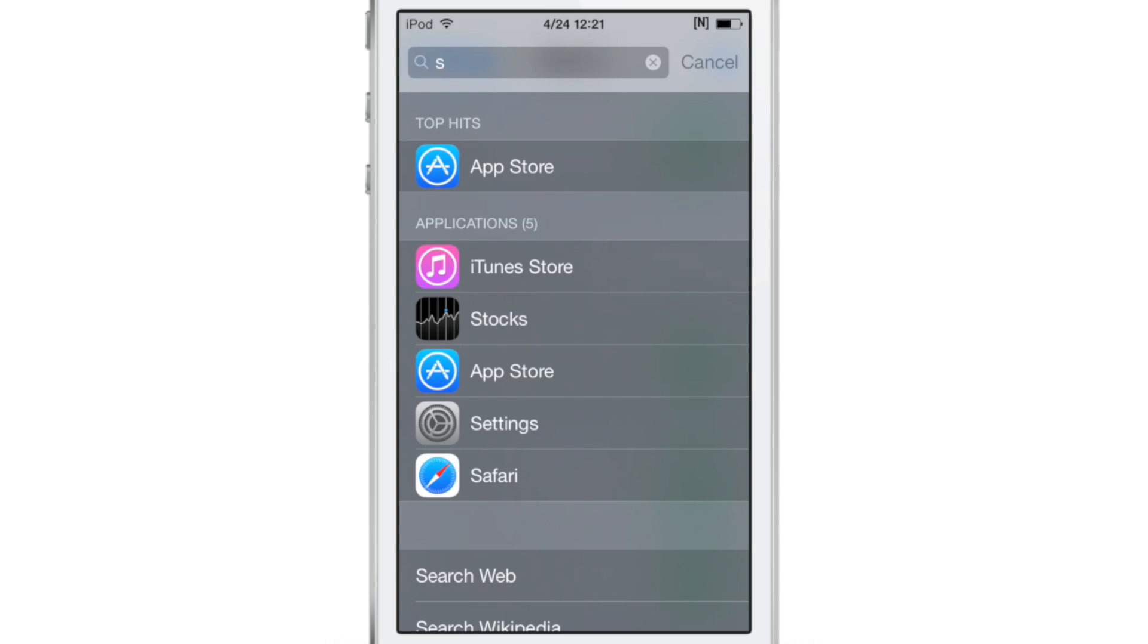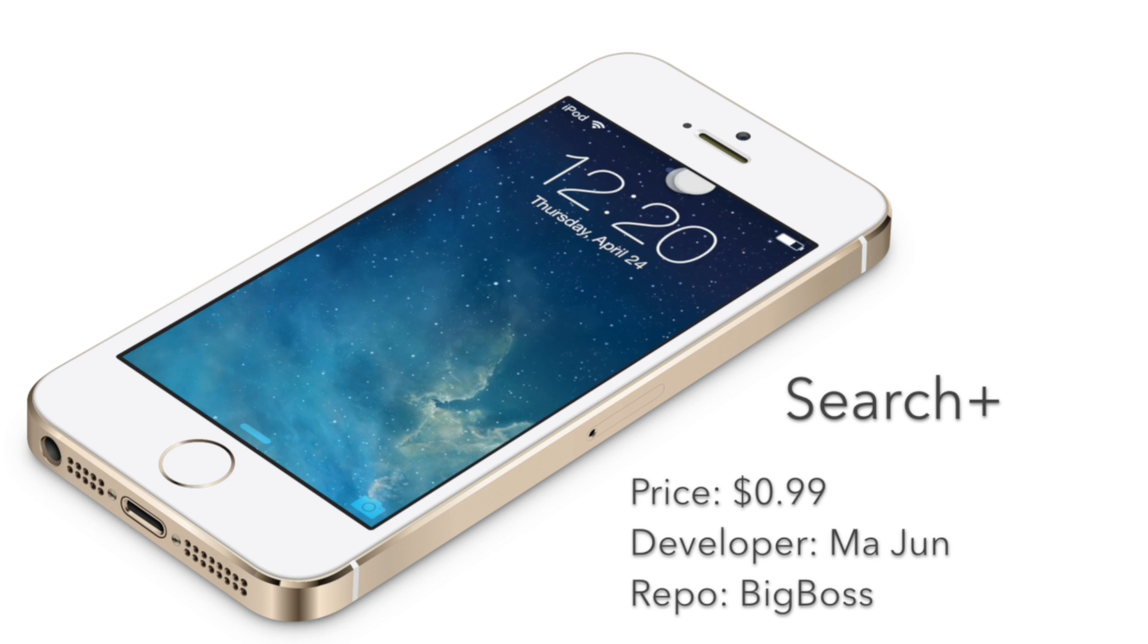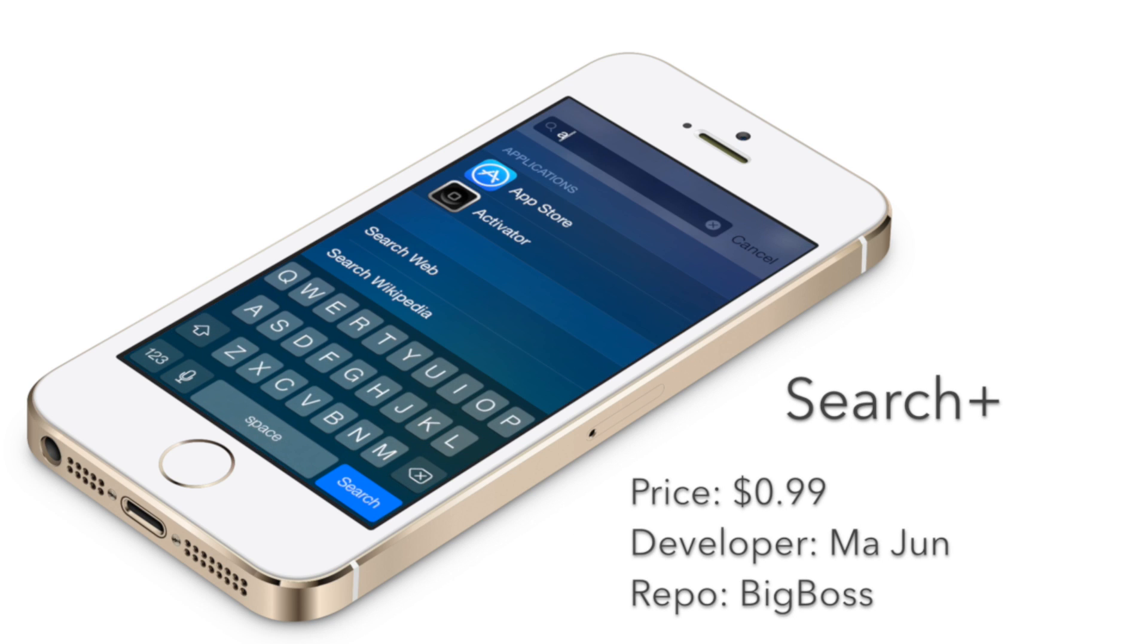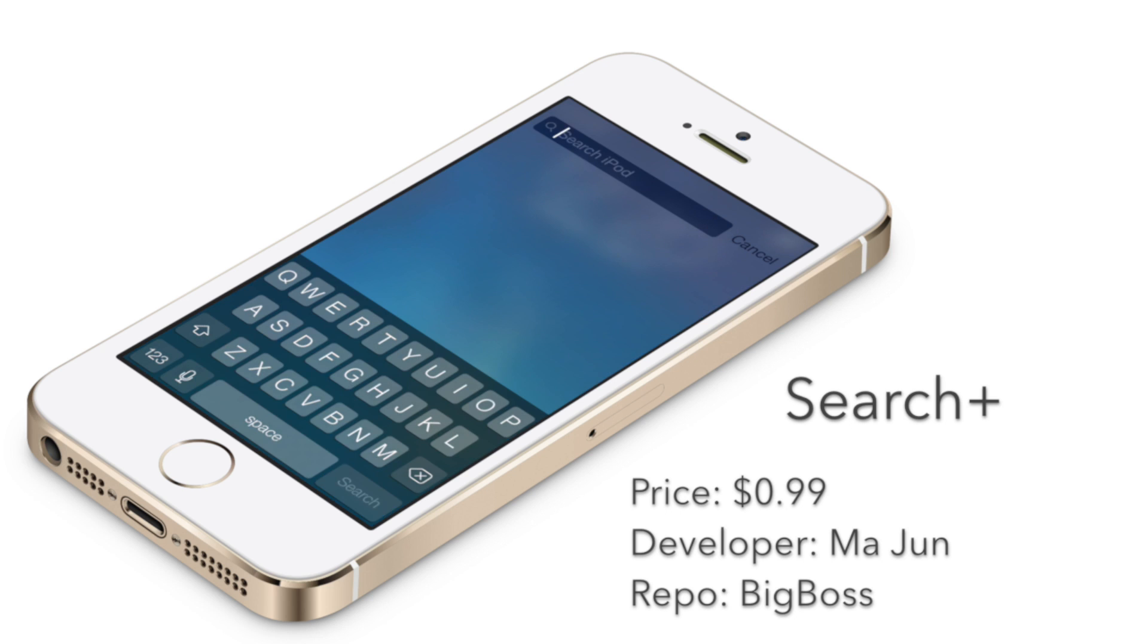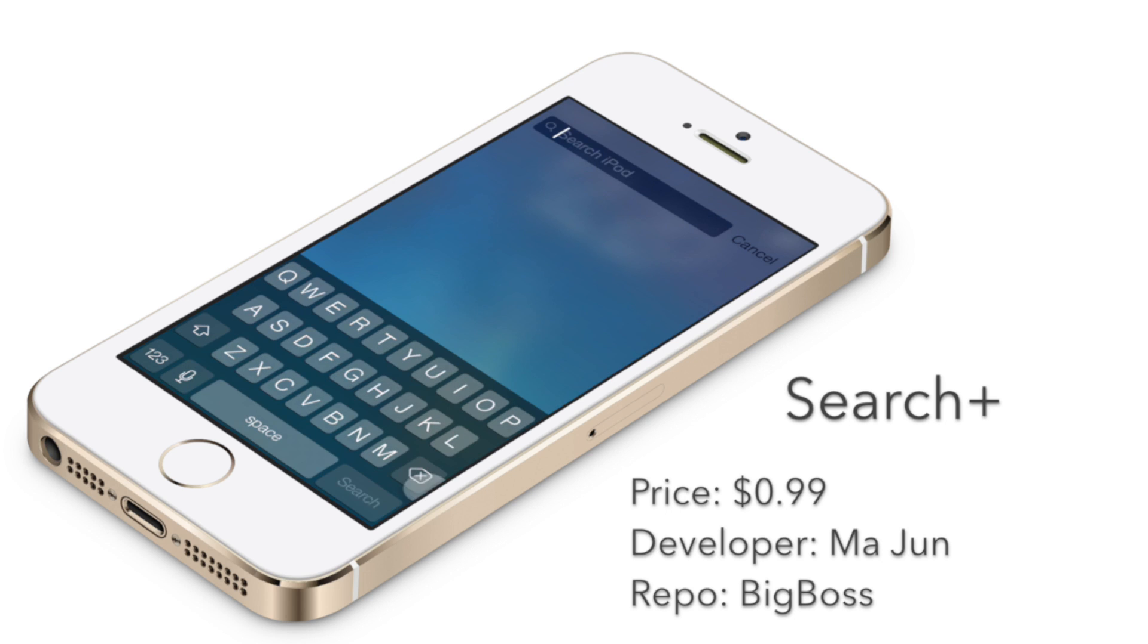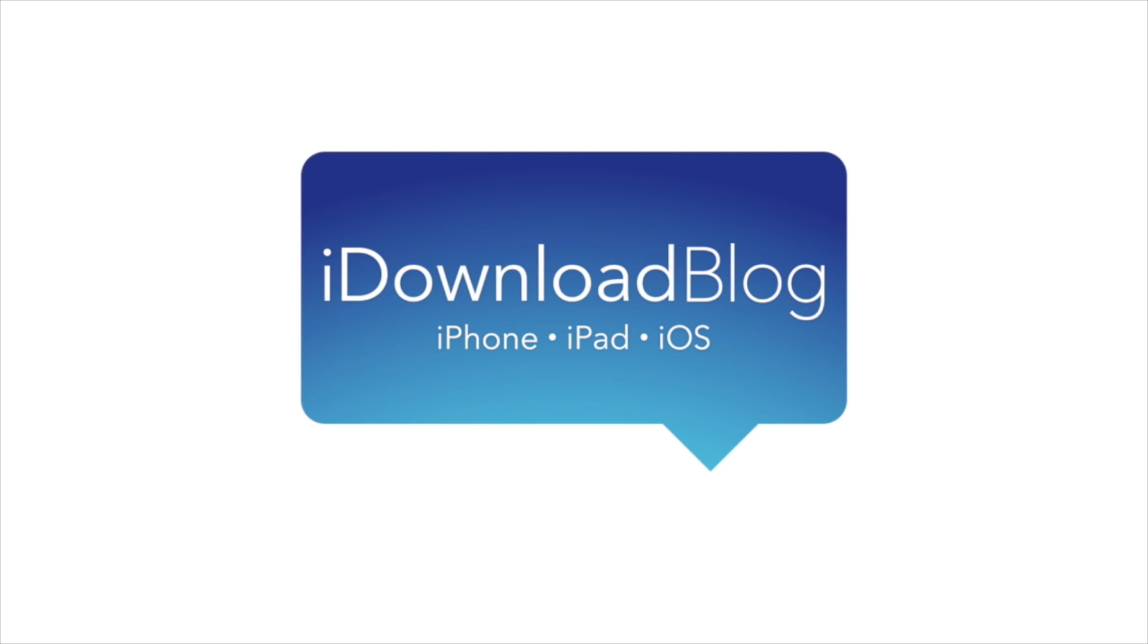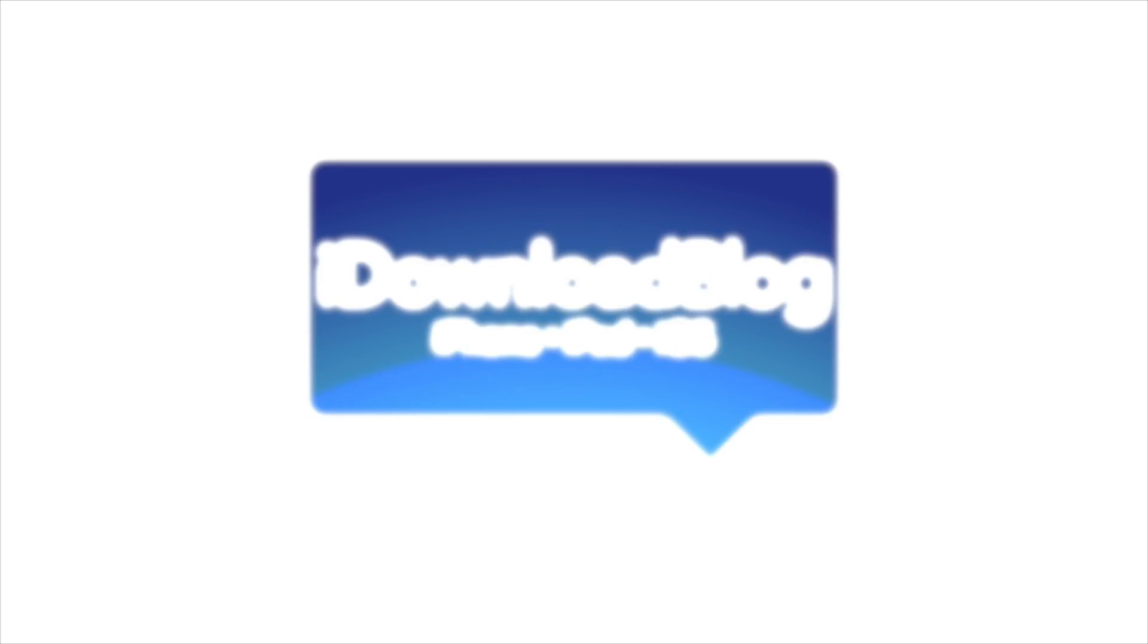I experienced quite a few crashes in my testing just a while ago. So folks, let me know what you guys think about Search+. It is 99 cents but you do have that three-day free trial. It's on Cydia's BigBoss repo. Let me know what you think in the comments. This is Jeff with iDownloadBlog.